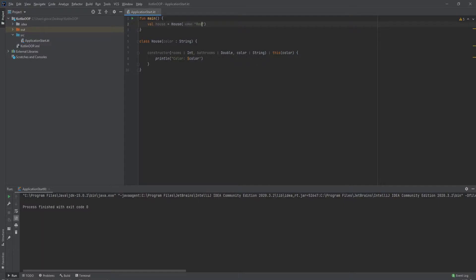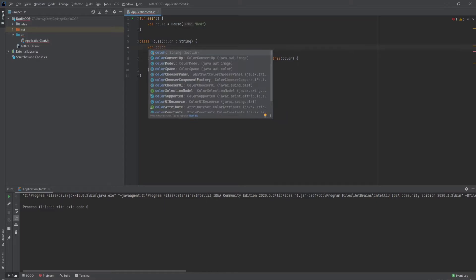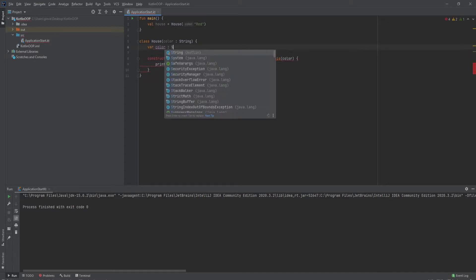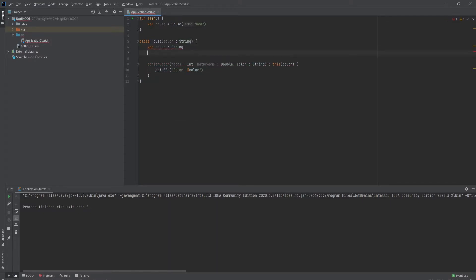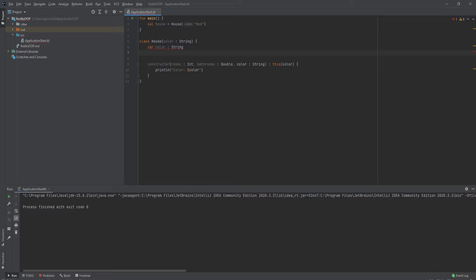But what if we want to hold on to that value? We're going to need class properties for that. To create class properties, we just create variables — in this case a variable that holds color, and we'll make this a string. Now we need a place to initialize this data, to get the values the person is passing in and find a way to pass that to the class properties. It says the property must be initialized or be abstract.